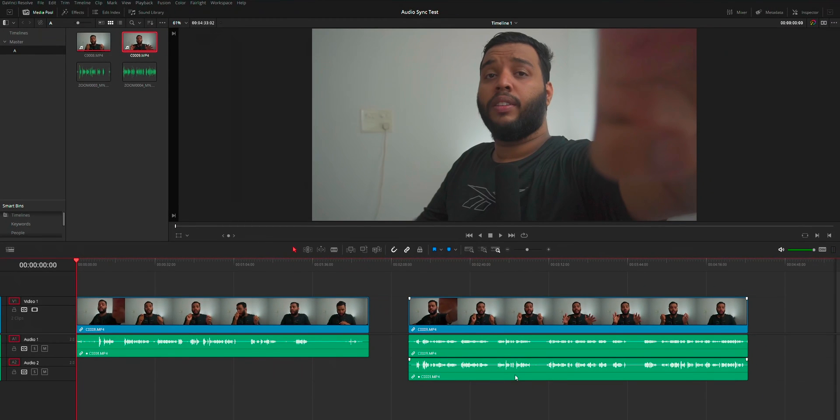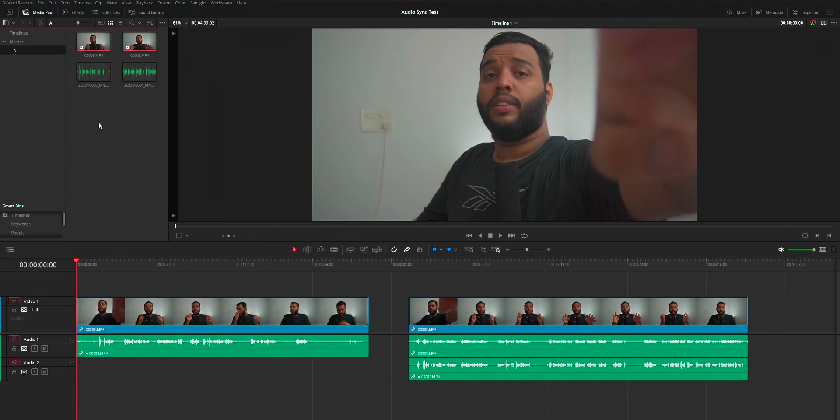After choosing the option based on your need, just place this clip on your timeline and the audio will be synced.